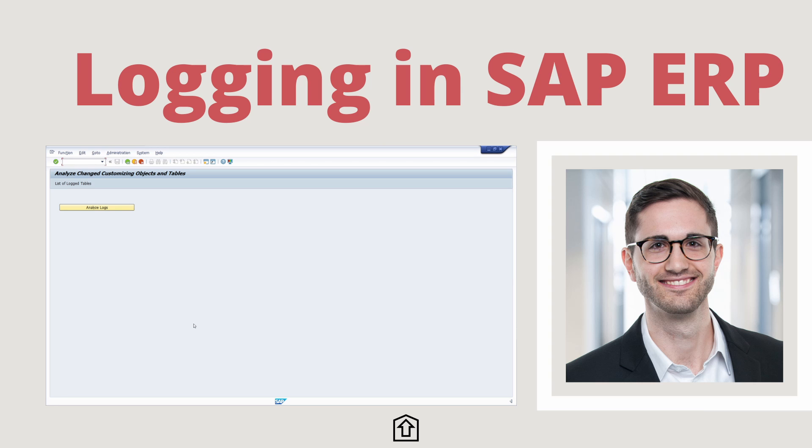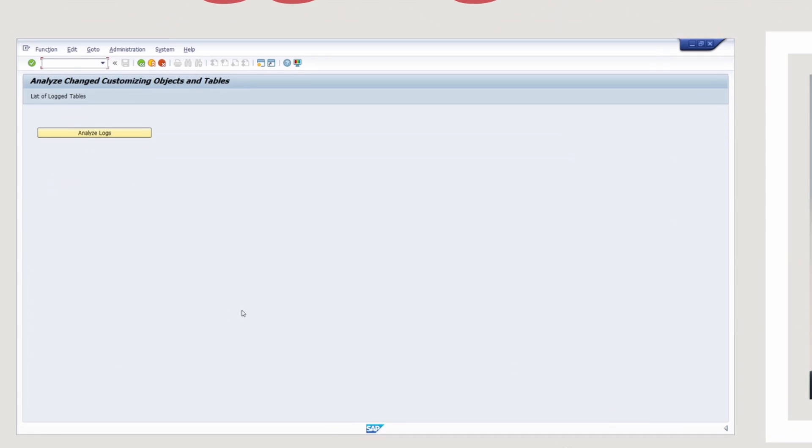Welcome to this video. In this video I would like to show and explain to you how you can analyze logs for specific tables and customizing objects in SAP ERP and SAP S4HANA. Enjoy this video and let's get started.